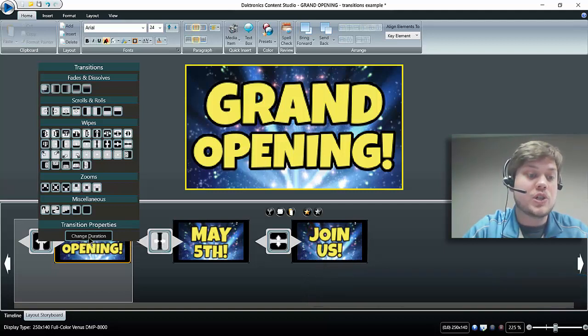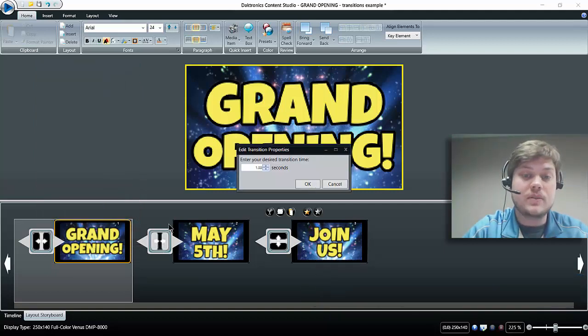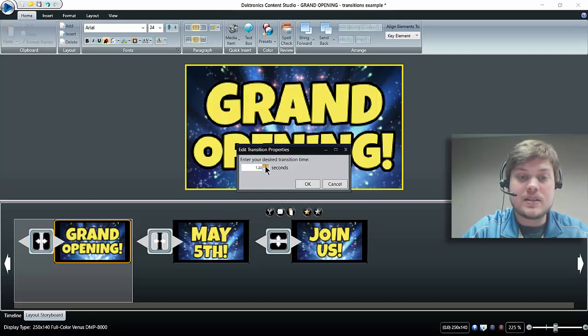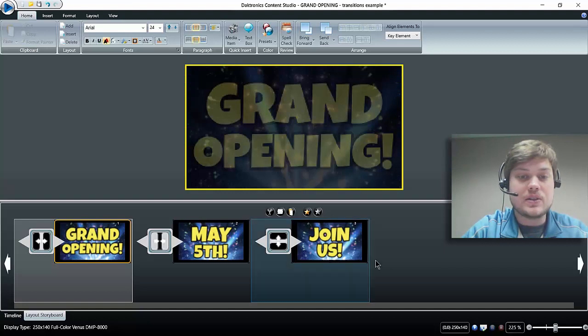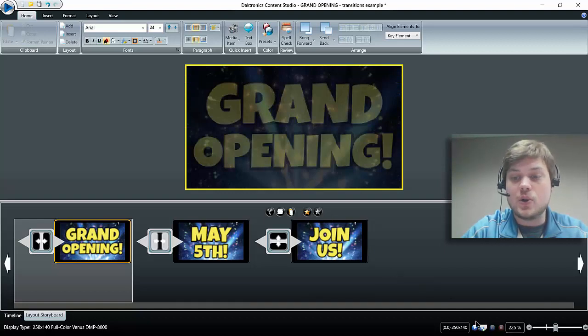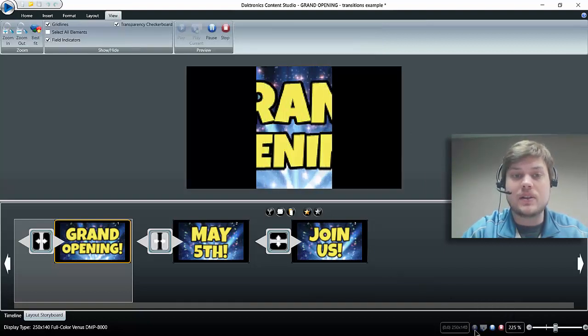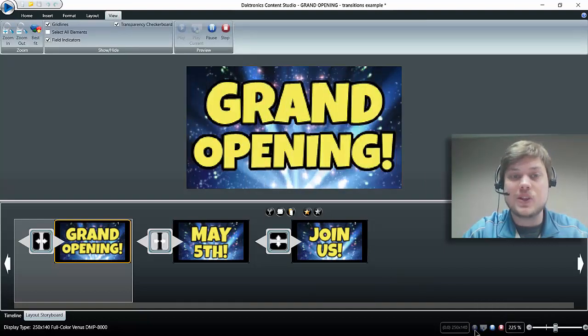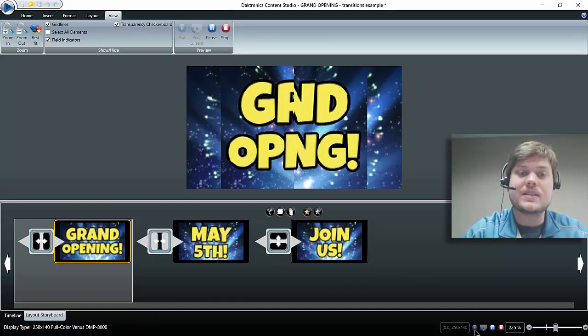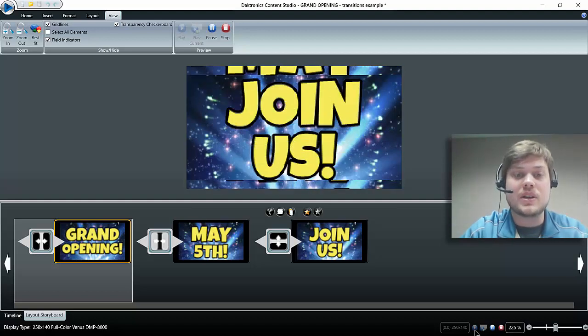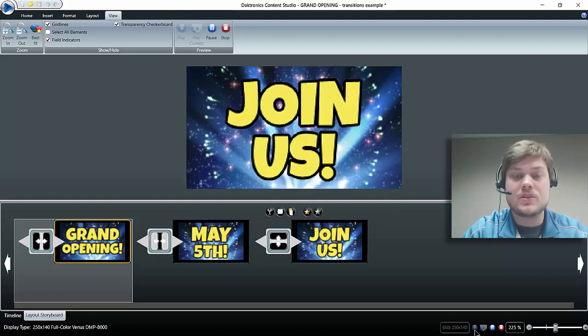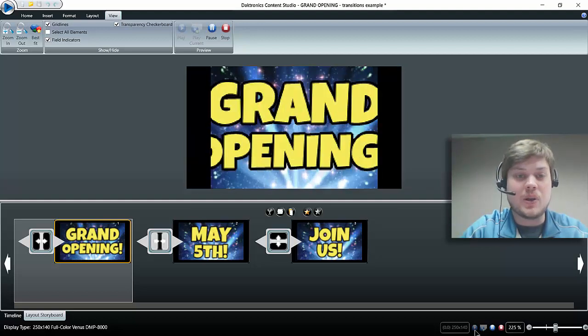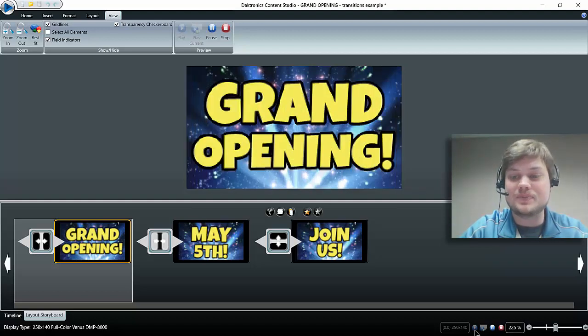If you do want to change the length of time or the duration of the transition, there's an option right here for Change Duration. If I change that to, let's say, from one second to two seconds, basically that's just going to slow it down a little bit. So then if I click play, you can see it just takes a little longer to make that transition. So that's something you can play with as well and try to make your messages look better.